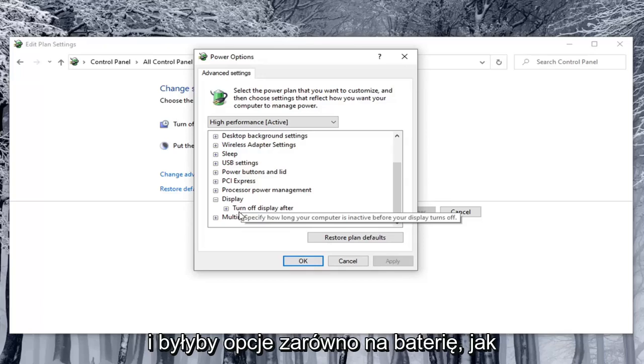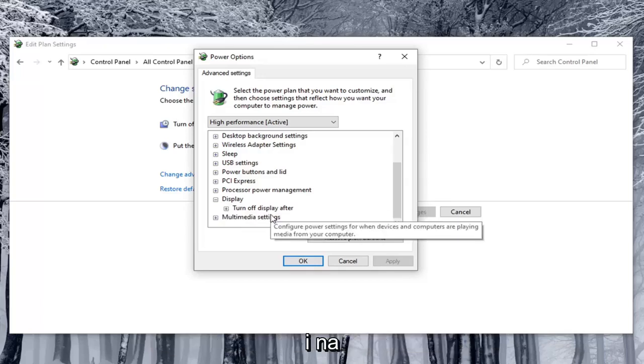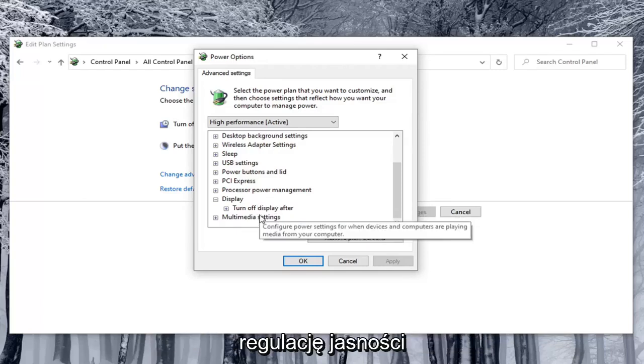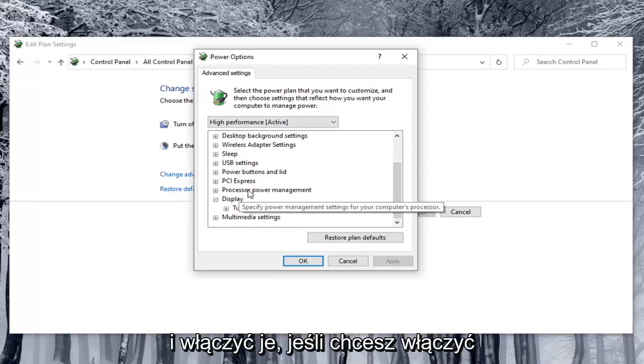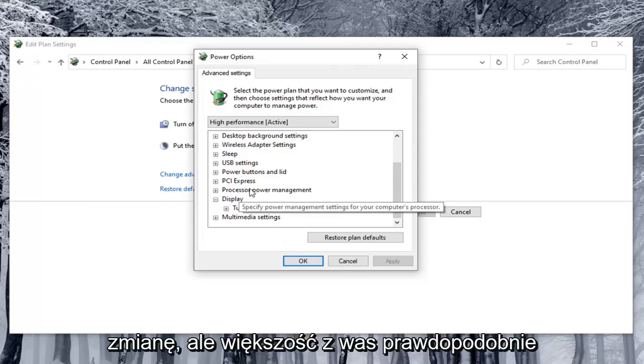There would be options for on battery as well as plugged in. You'd want to turn both of them off if you're looking to disable automatic brightness adjustment, and turn them on if you want to enable that automatic changing.